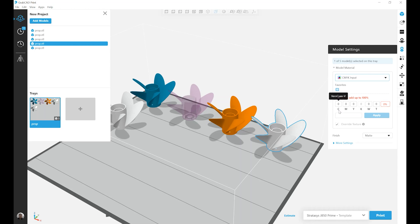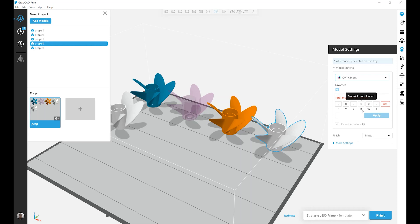So I can use Vero Cyan Vivid, Vero Magenta Vivid, Vero Yellow Vivid. I could use Black, but I do not currently have one loaded in this configuration. I use Vero Pure White, NT for transparency, which is Vero Clear.